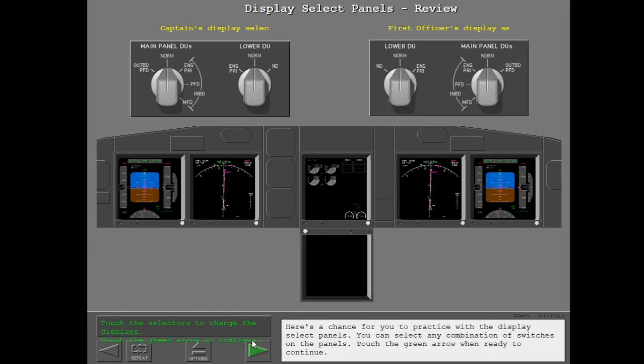Here's a chance for you to practice with the display select panels. You can select any combination of switches on the panels. Touch the green arrow when ready to continue.